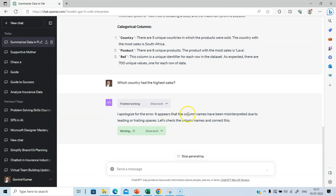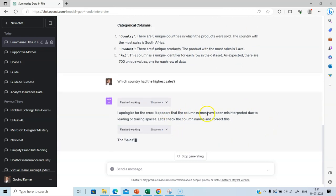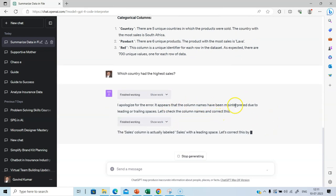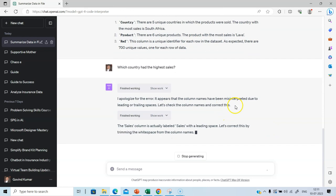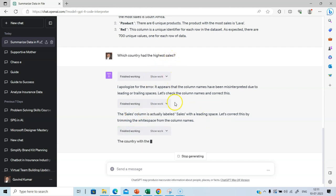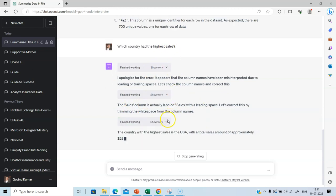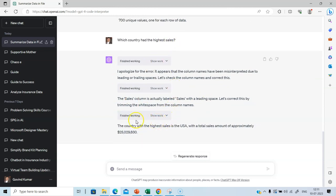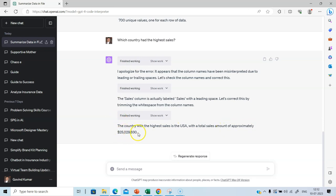It appears that the column names have been misinterpreted. In the second instance, it is able to identify that this particular query should be answered based on the information in the sales column. So the country with the highest sales is the USA with a total amount of approximately 25 and odd million dollars. Let's ask another question.